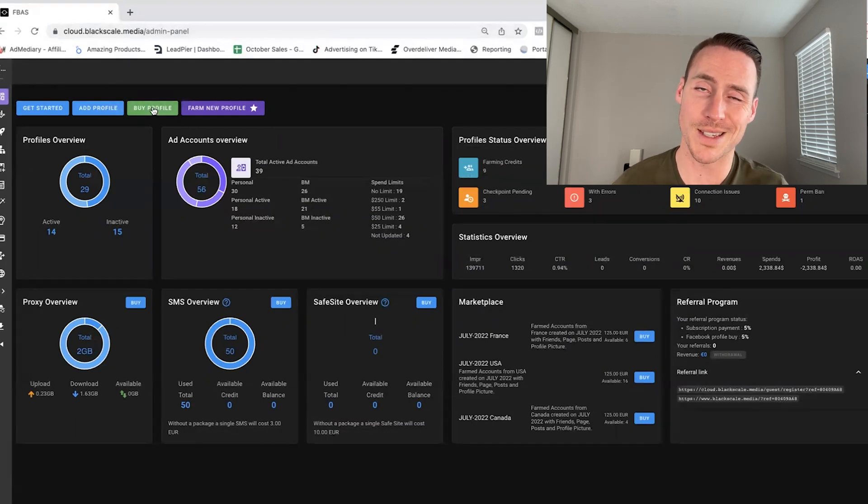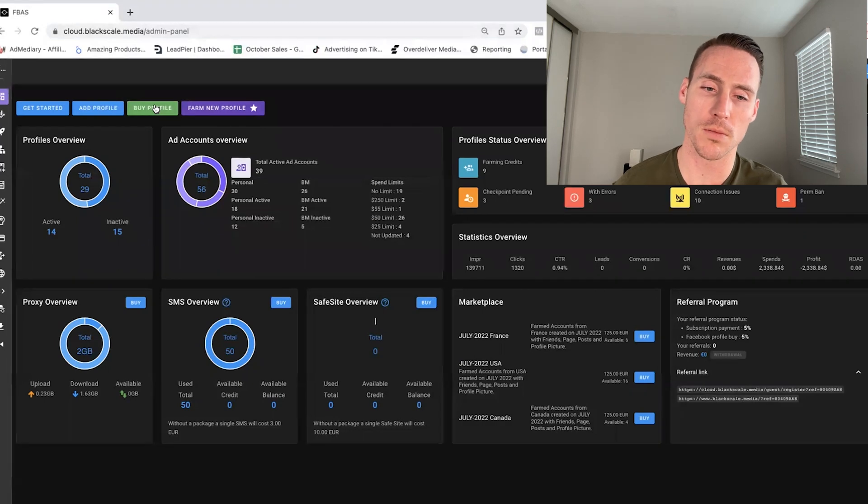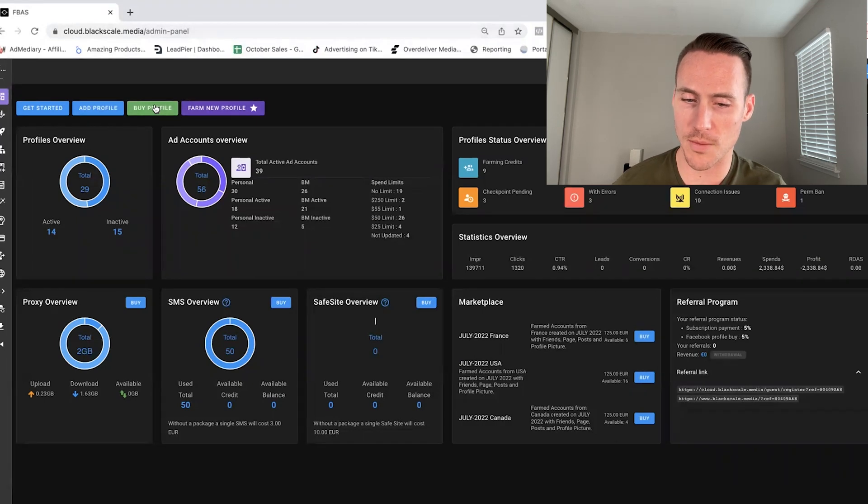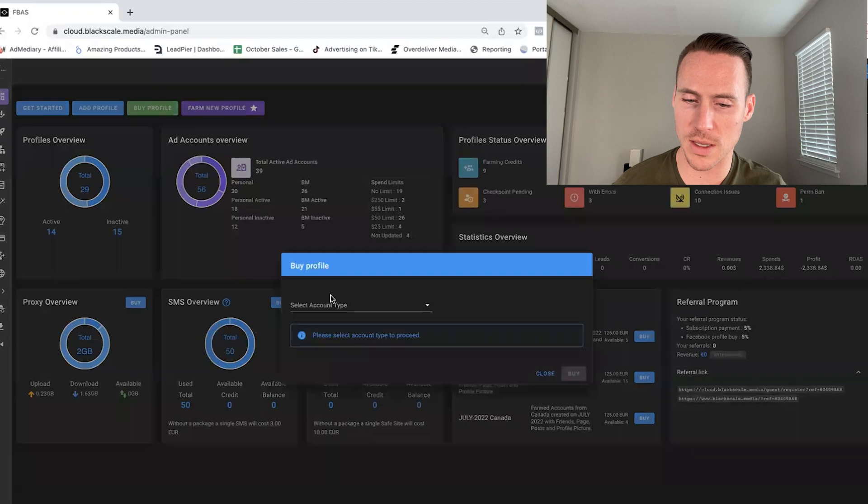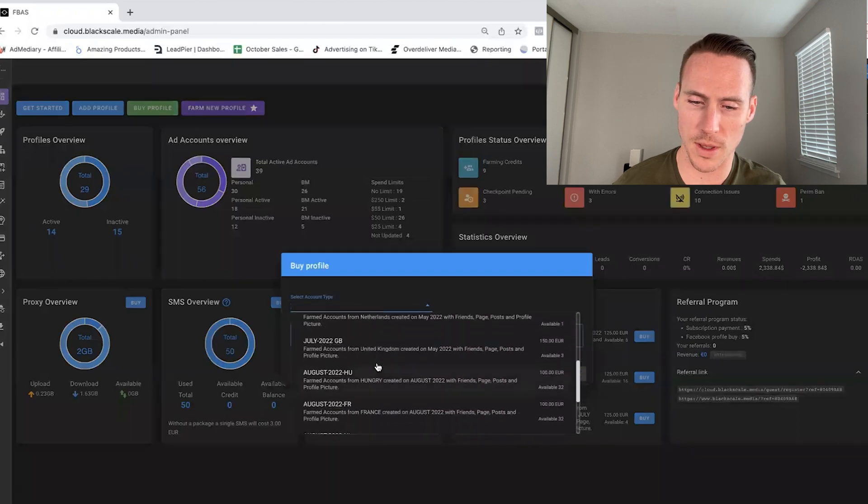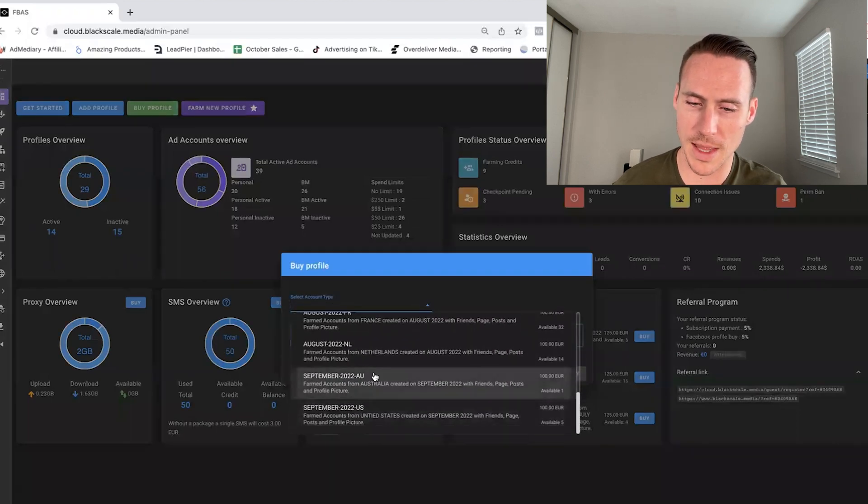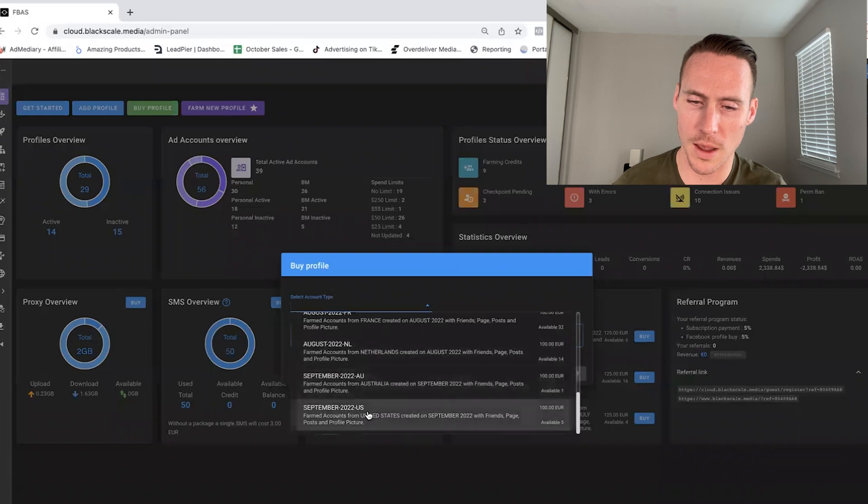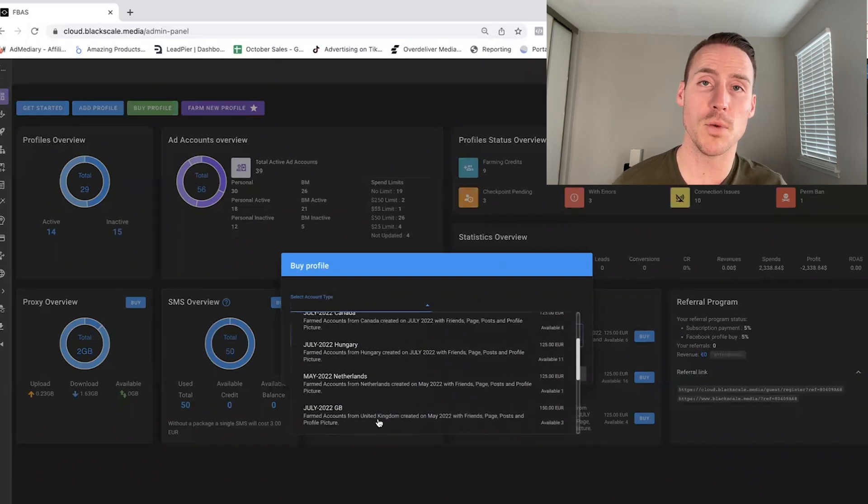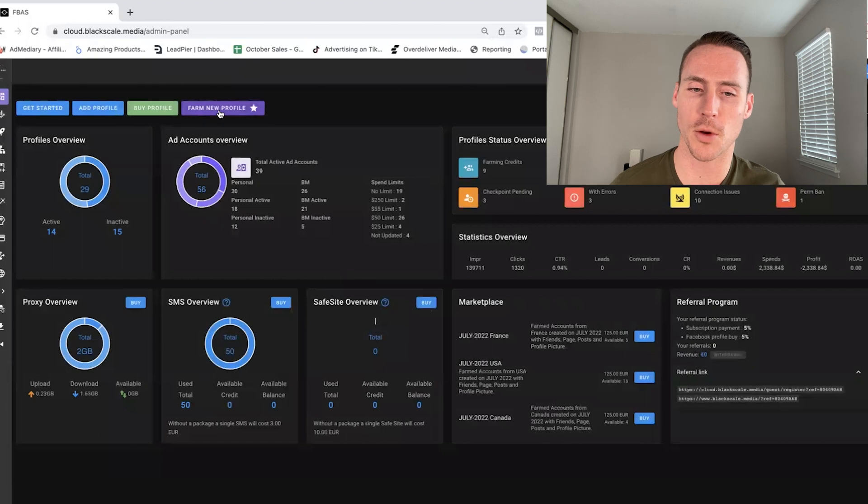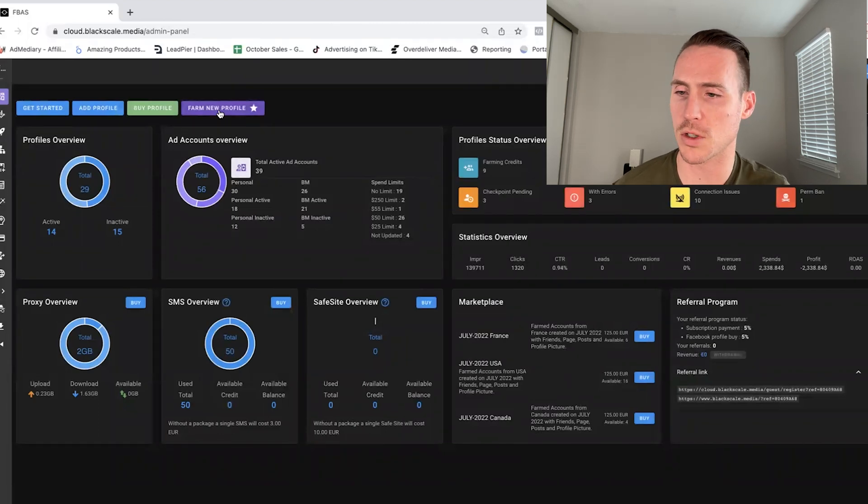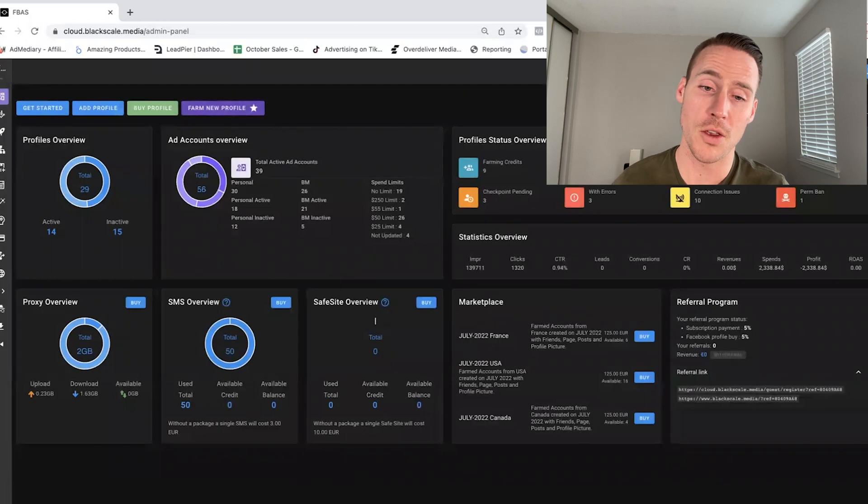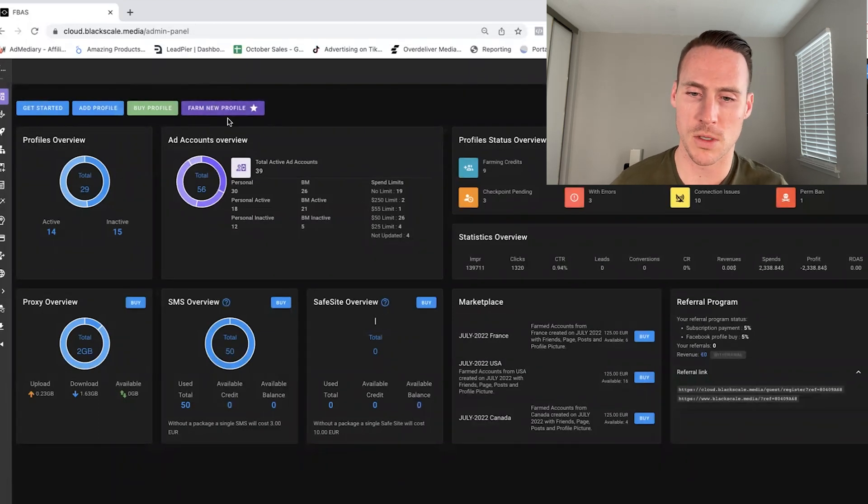So this system actually has pre-farmed accounts that have been warmed up that you can purchase. You get them from various different geographics, Austria, Netherlands, US, and you can see the age and when they were created. Which would save you the need to buy from sellers overseas that you maybe don't trust. You simply just add some funds to your account, and then you can make your profile purchases. You can also farm accounts here.